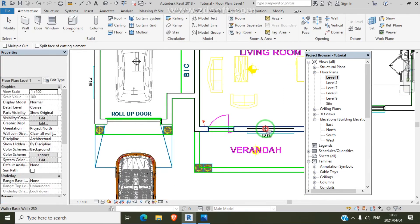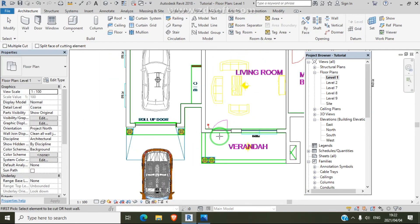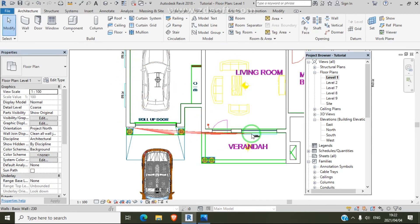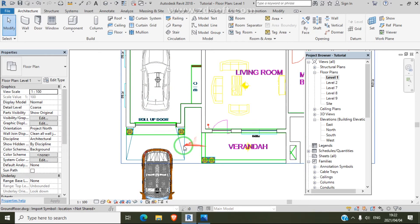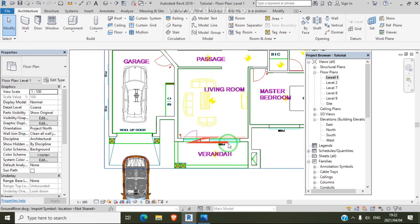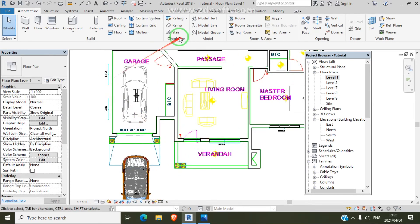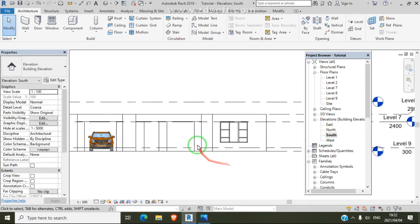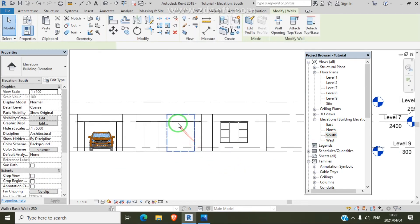To keep this tutorial short, I will just do the front. Let's go to south view so we have the window.